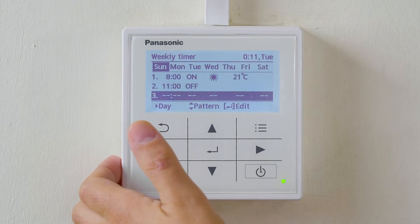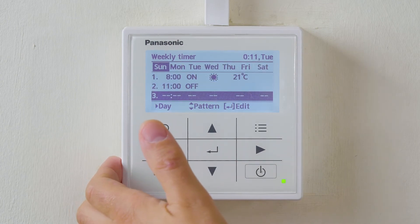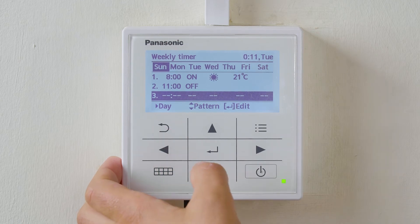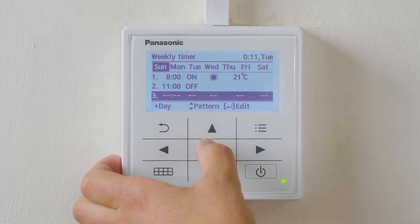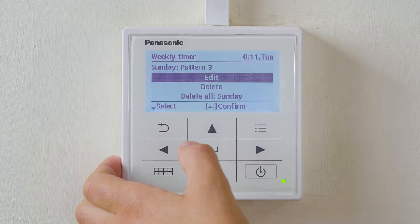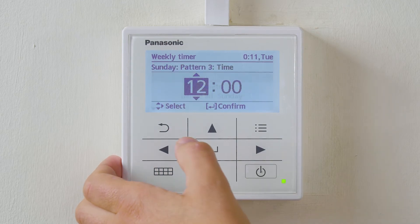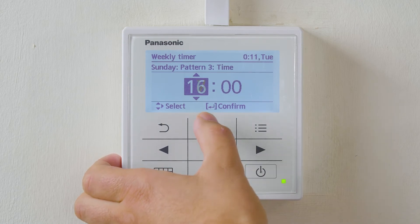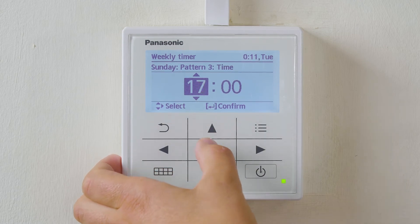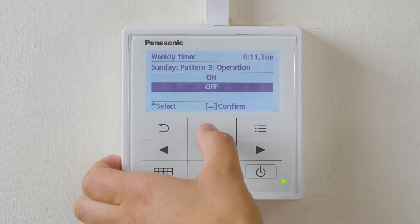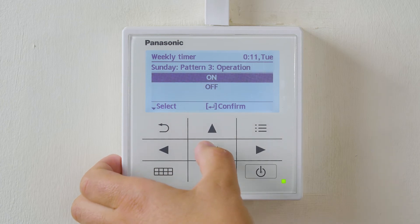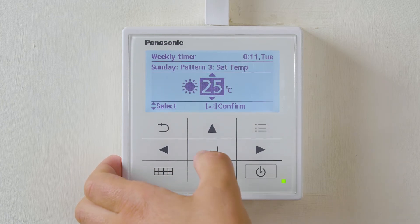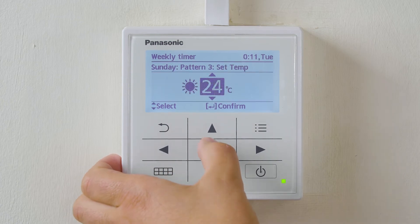We can then go through another 4 settings, but I am just going to do 3 on this timer. The next time setting I am going to change to 5 o'clock in the evening with a set temperature of 24.